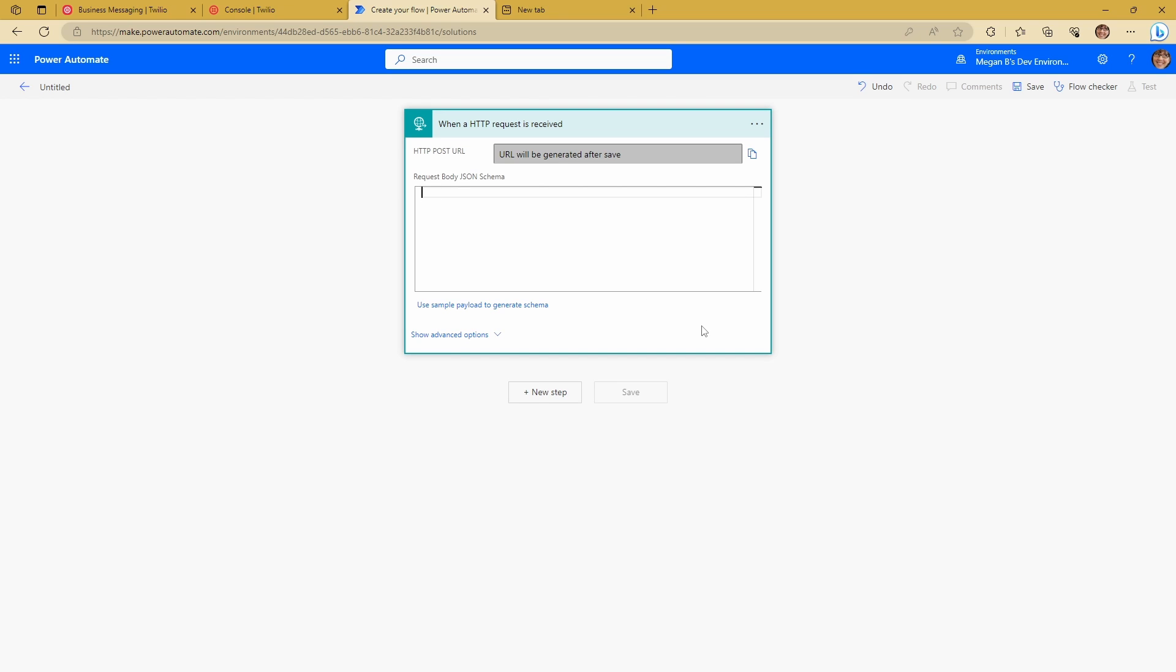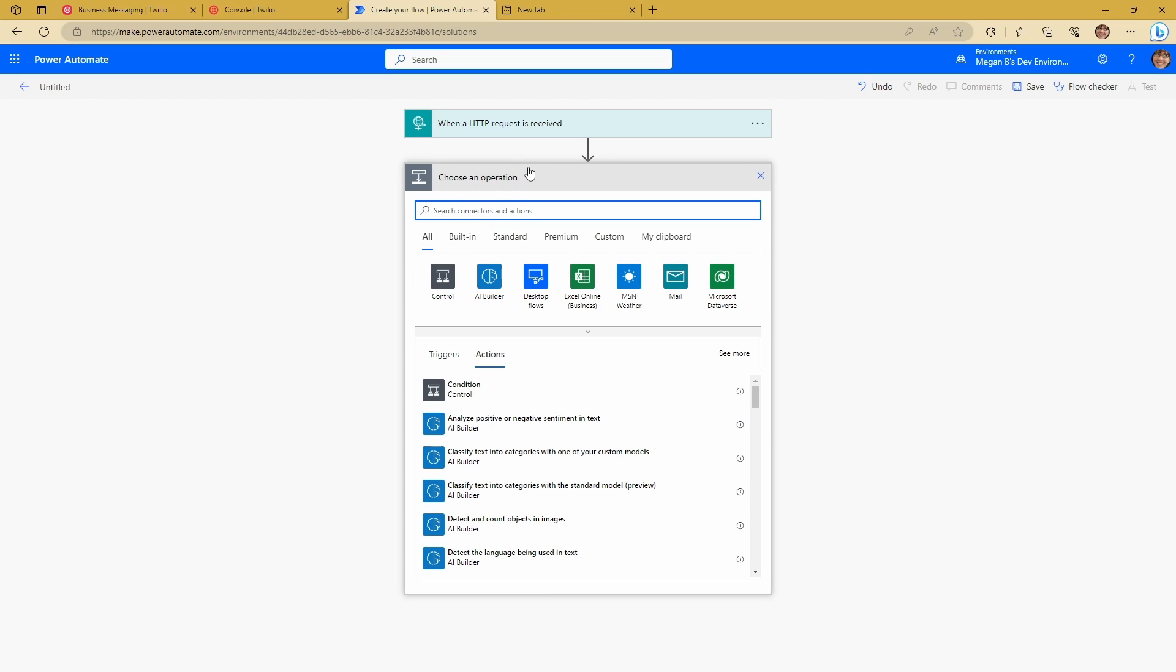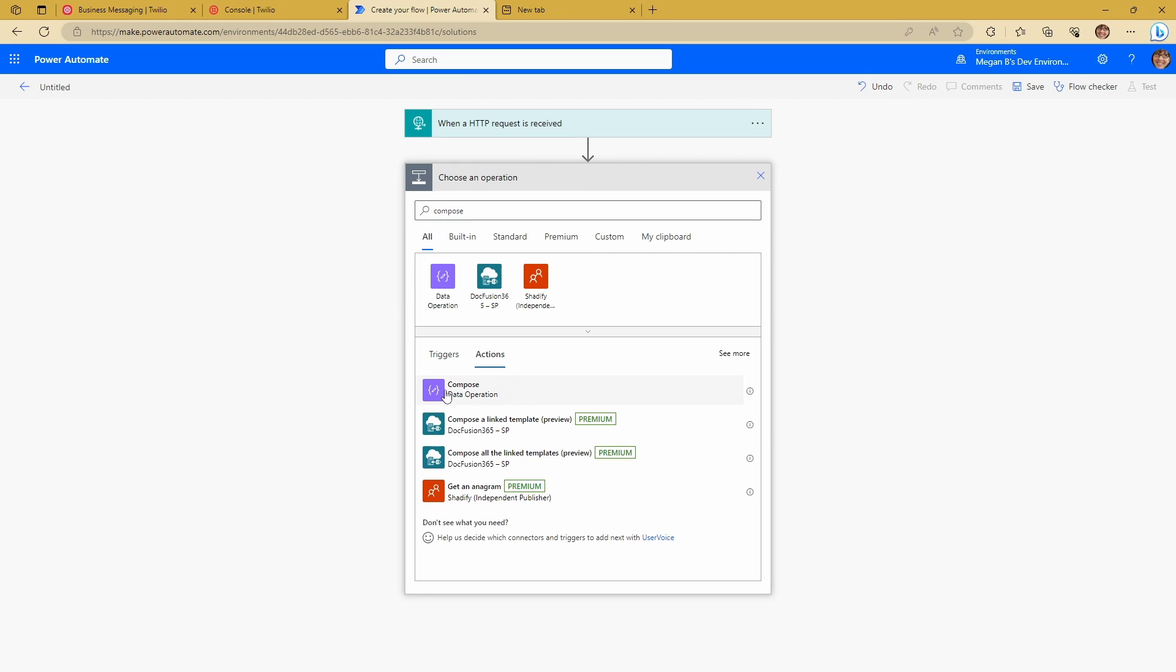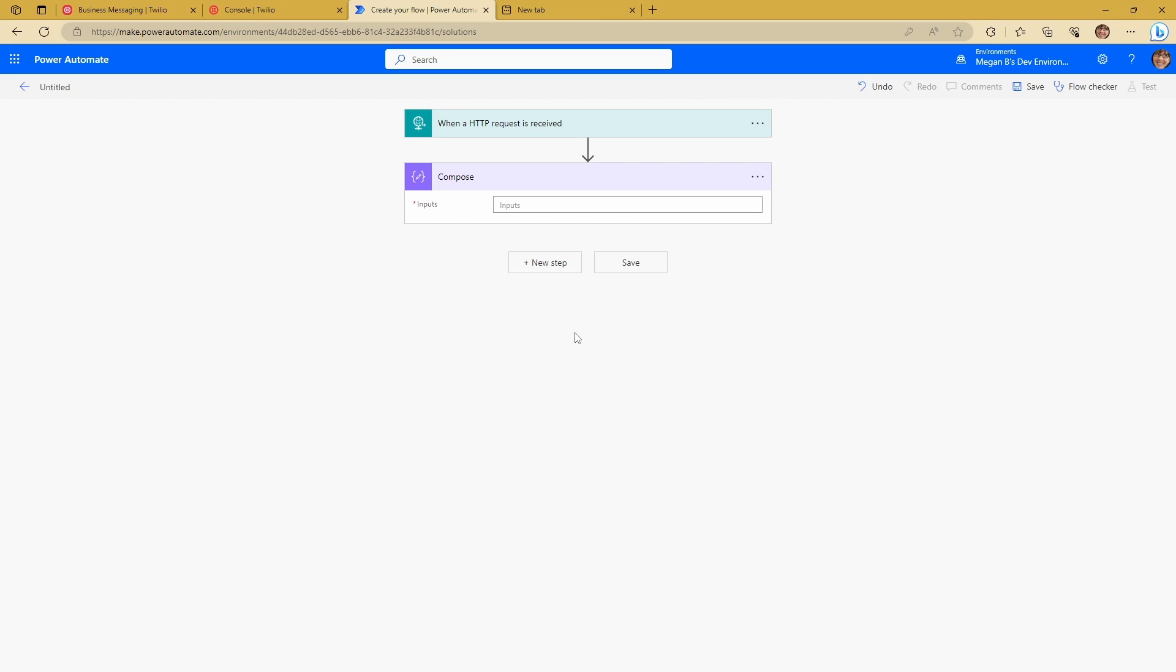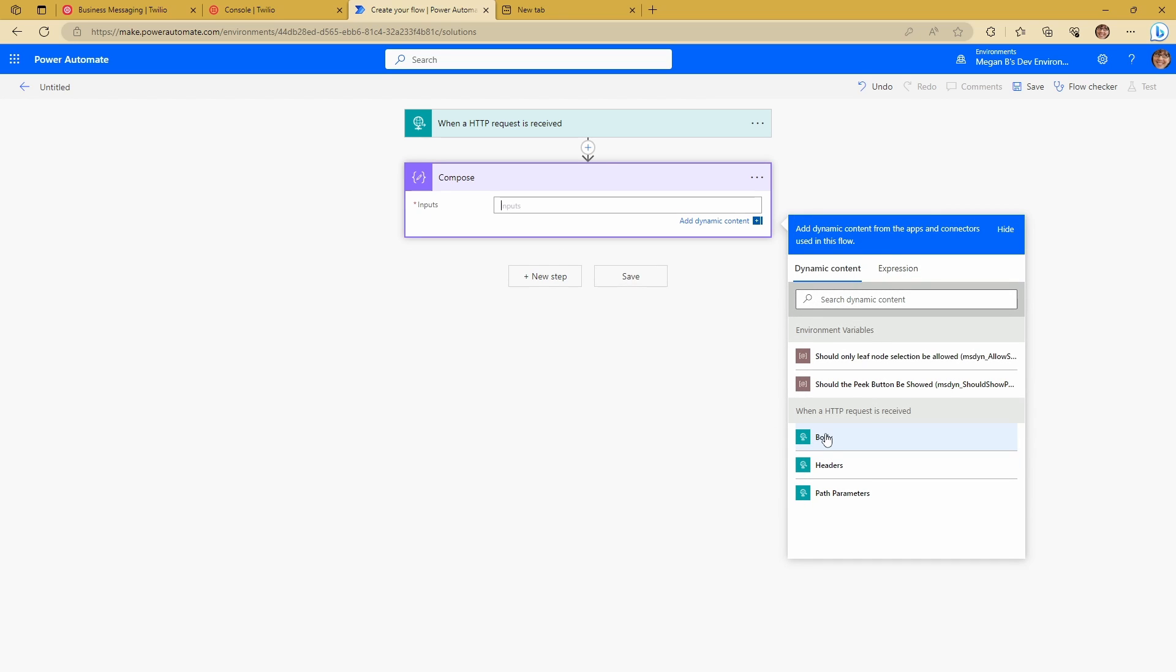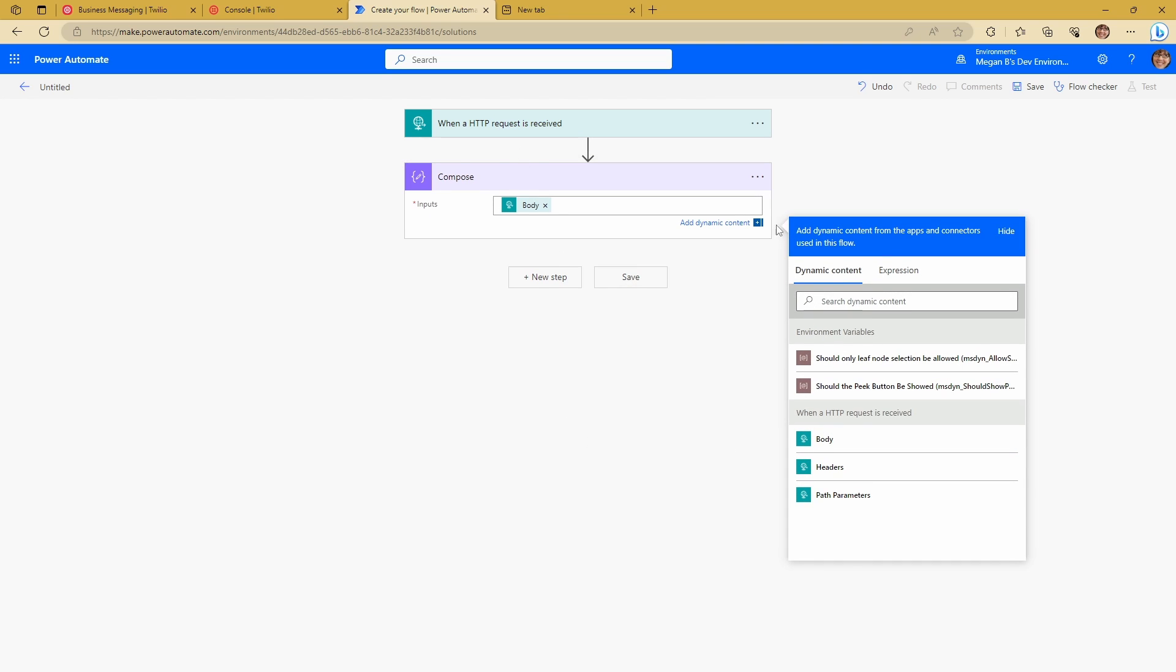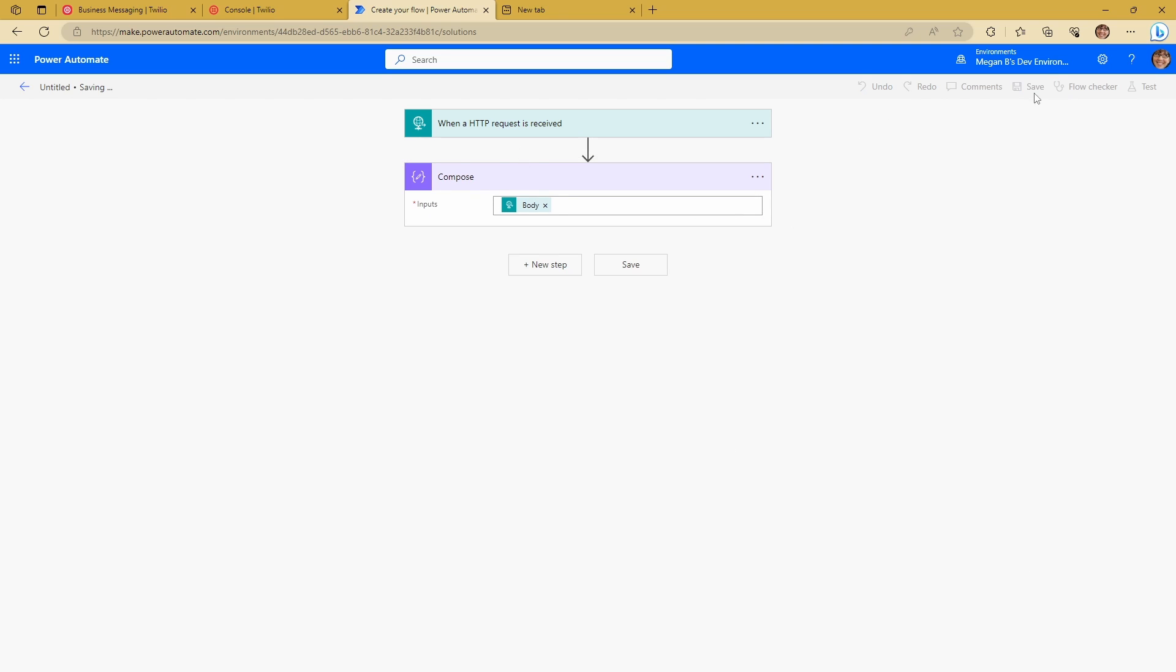And we're going to go ahead and we're going to leave this request body JSON schema blank. And we're just going to add in a new step here, a compose step. And we're just going to take the body from this as our compose step. What we're going to do is what this trigger does is allows us to use an external HTTP request to trigger a flow from elsewhere. So what it really creates is a webhook for us that we can utilize to integrate Power Automate into something else that we're triggering from somewhere else.